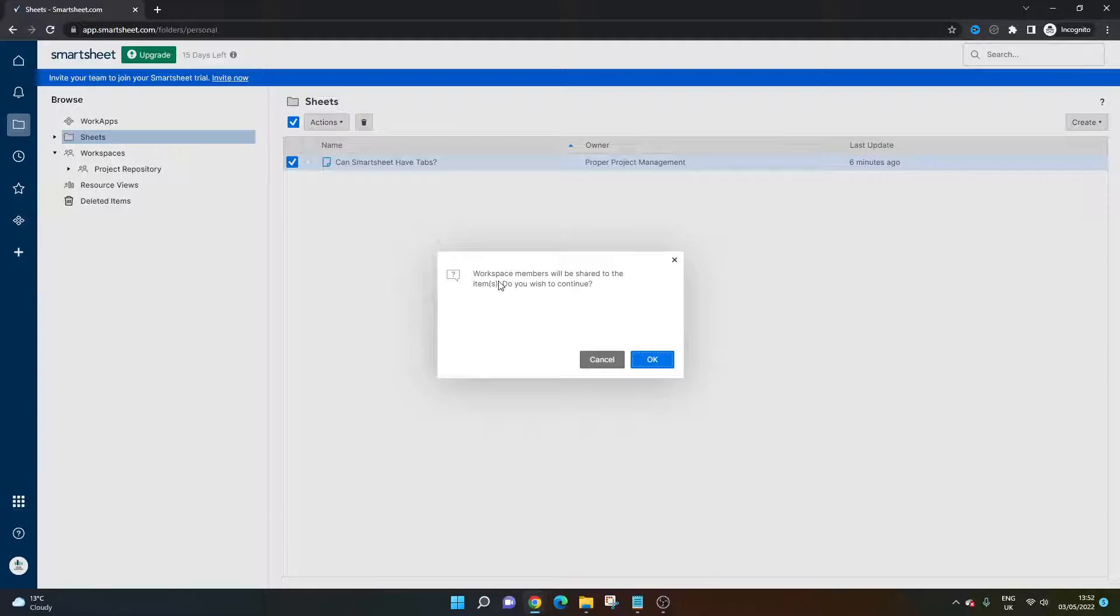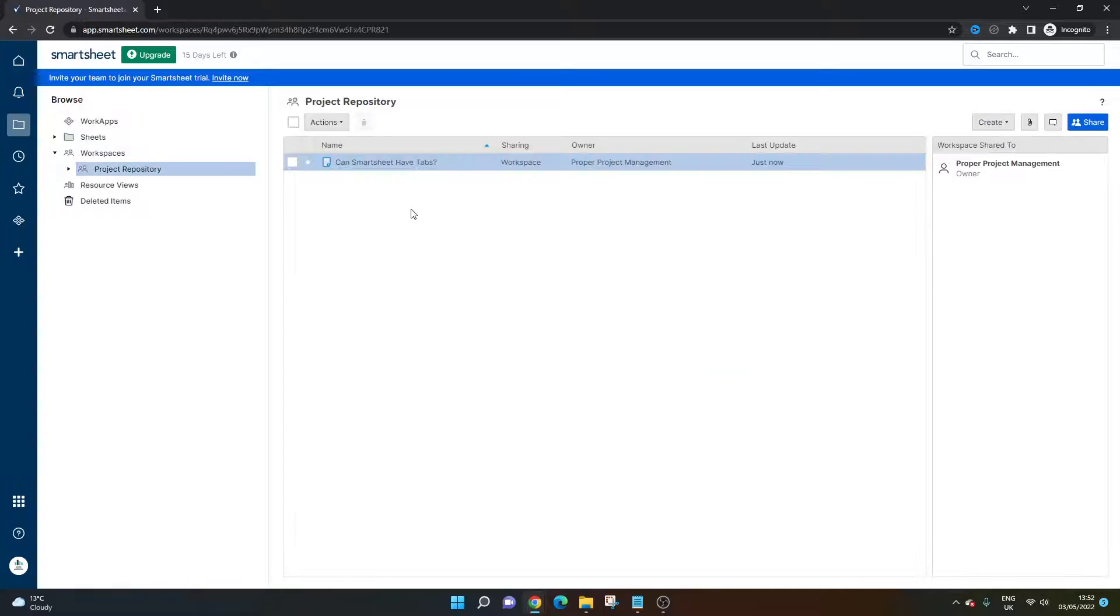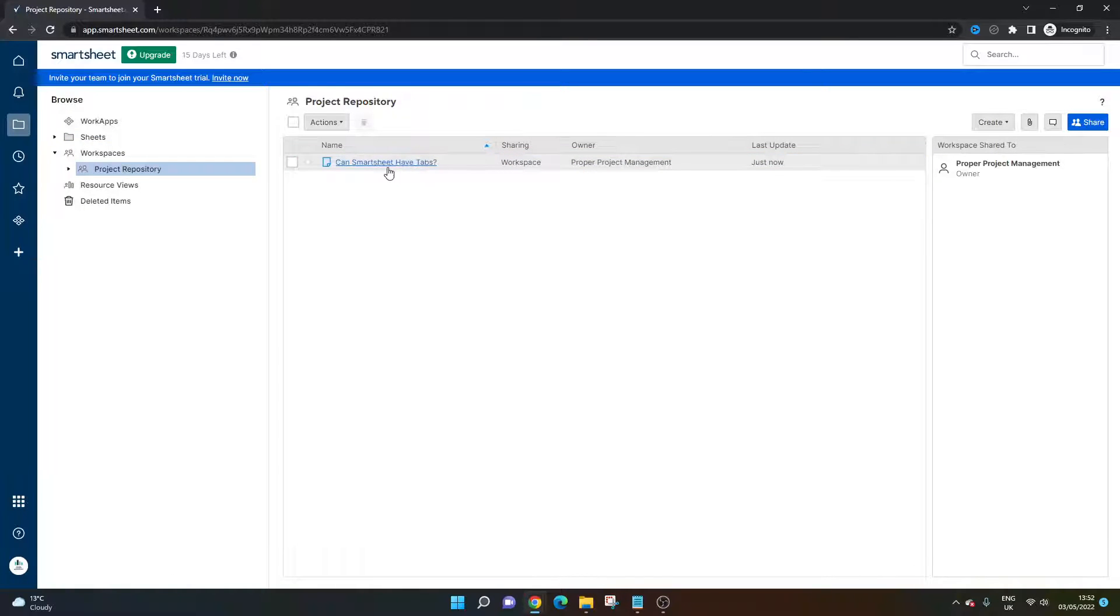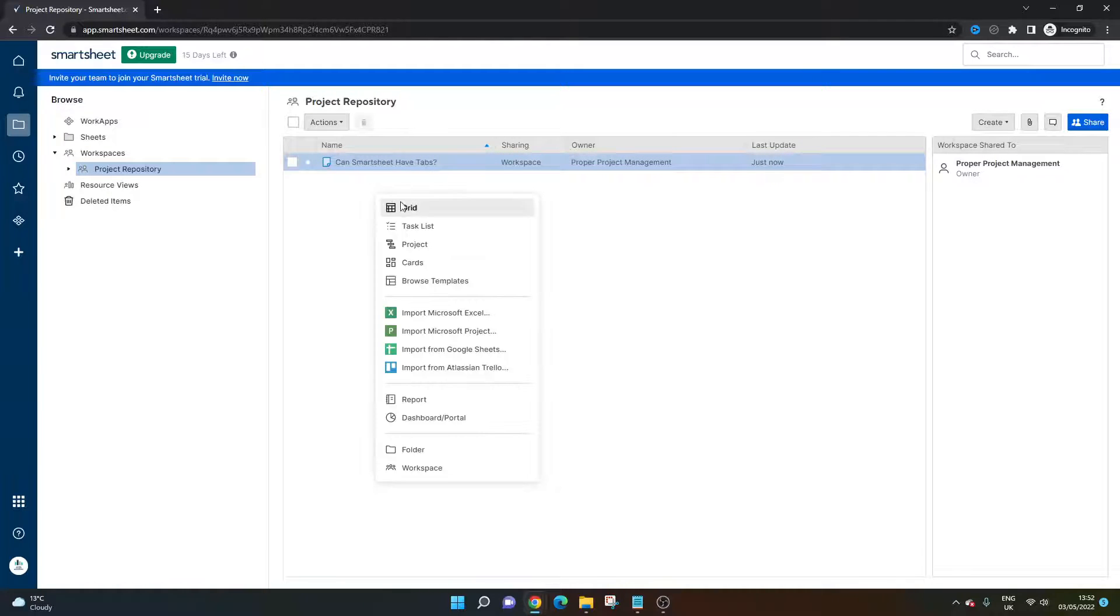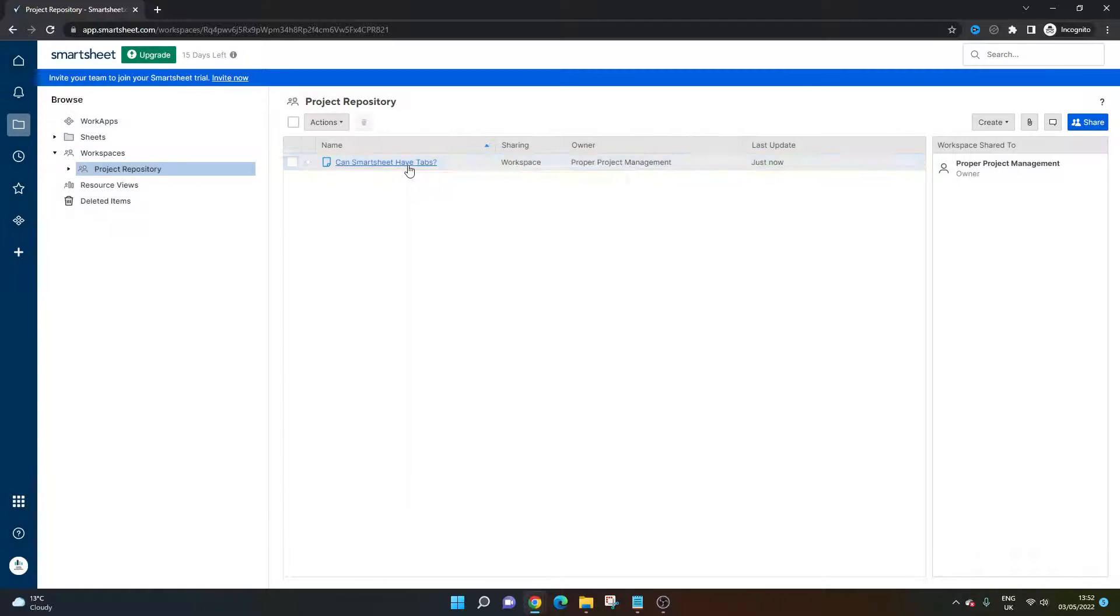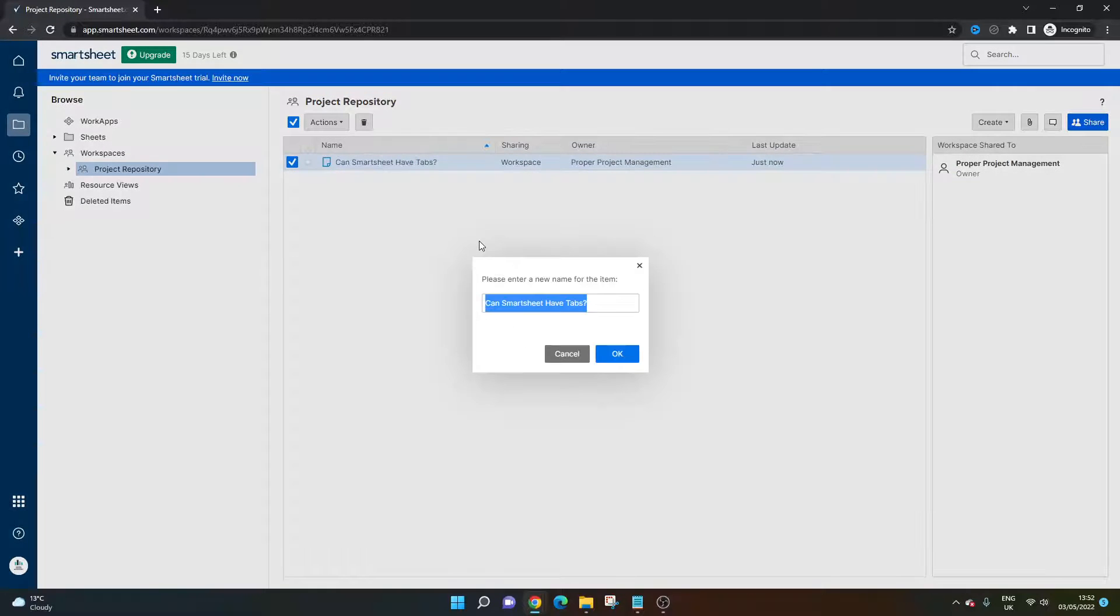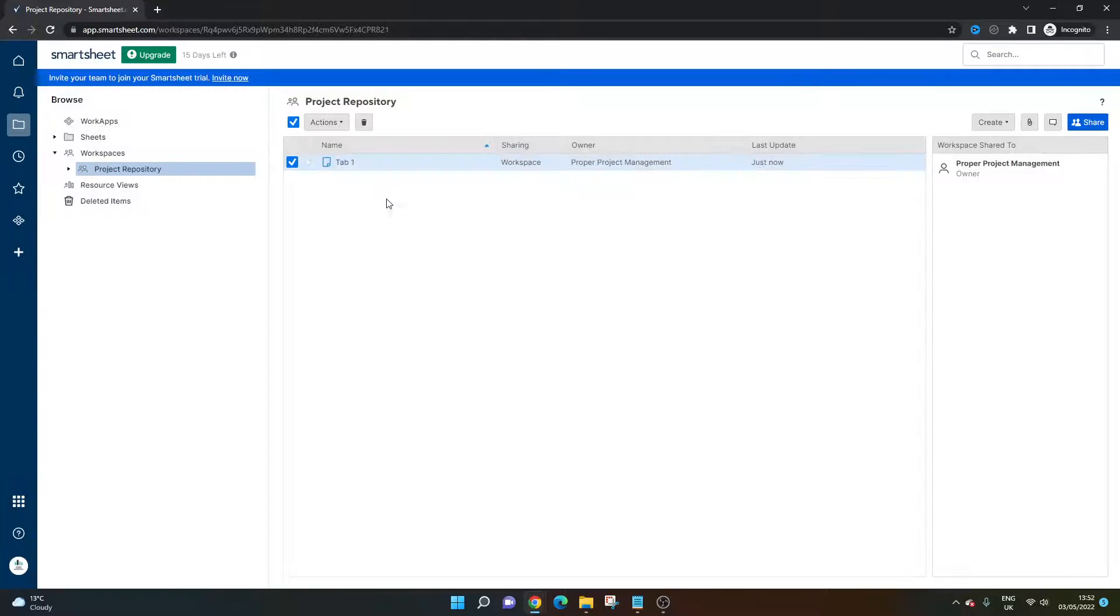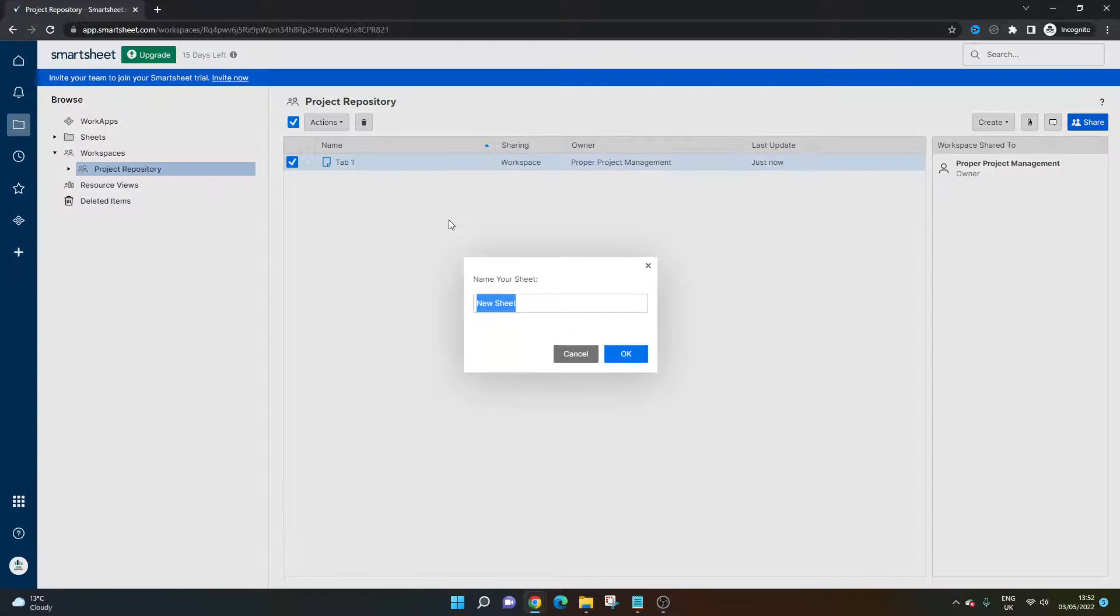Then what I'm going to do is drag this in here and I'm going to be asked if I want to share it and that's absolutely fine. So what I want to do is have the tab to another sheet. I'm going to set up another sheet and rename this. Let's call this tab one, if you like.